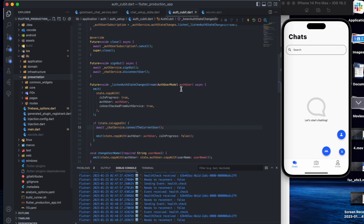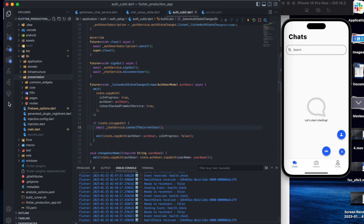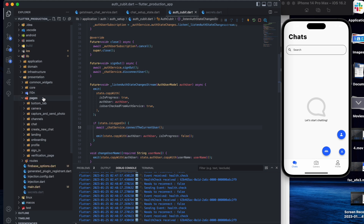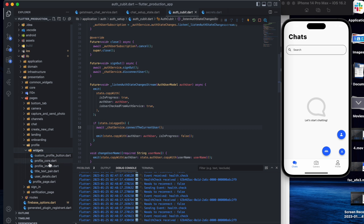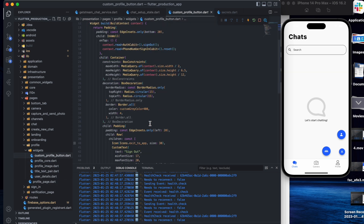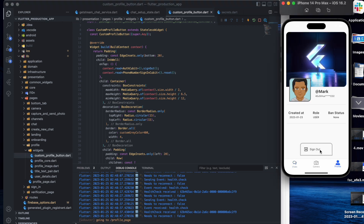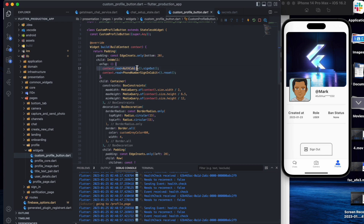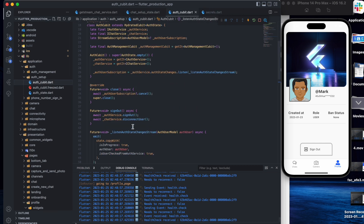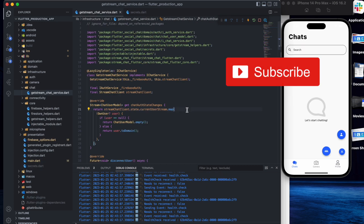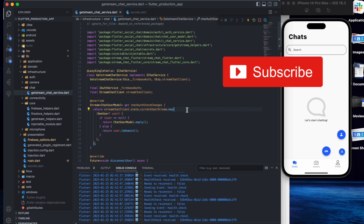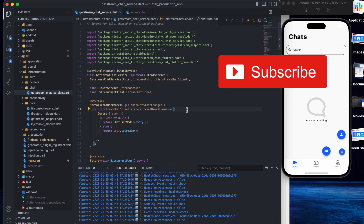I won't show the presentation section in detail, but for example if we want to sign out from the profile section — let's go to profile, widgets, profile core, profile button — after that we just want to sign out. When we tap the button we call the sign out method, and the sign out method actually signs out from both Firebase and disconnects from GetStream. So sign out means sign out from both. That's it for this video — thanks for watching, don't forget to subscribe, like the video, and share with other developers. See you later!